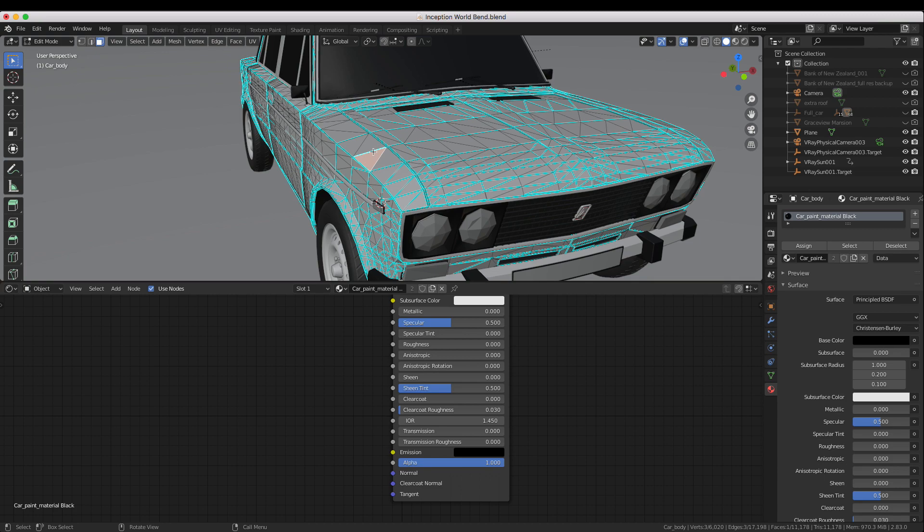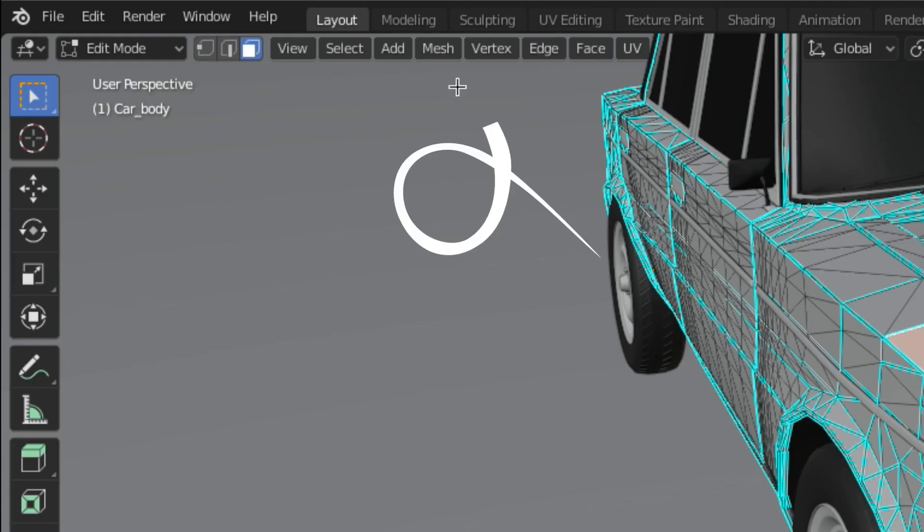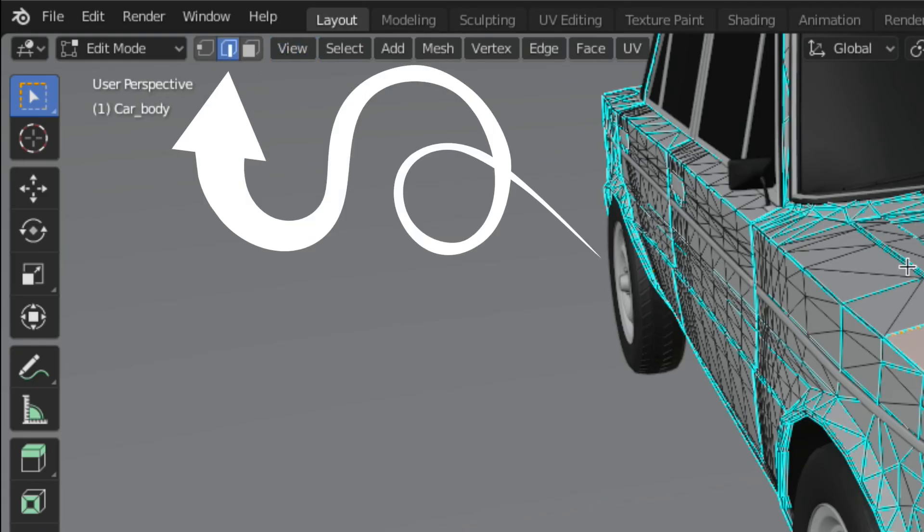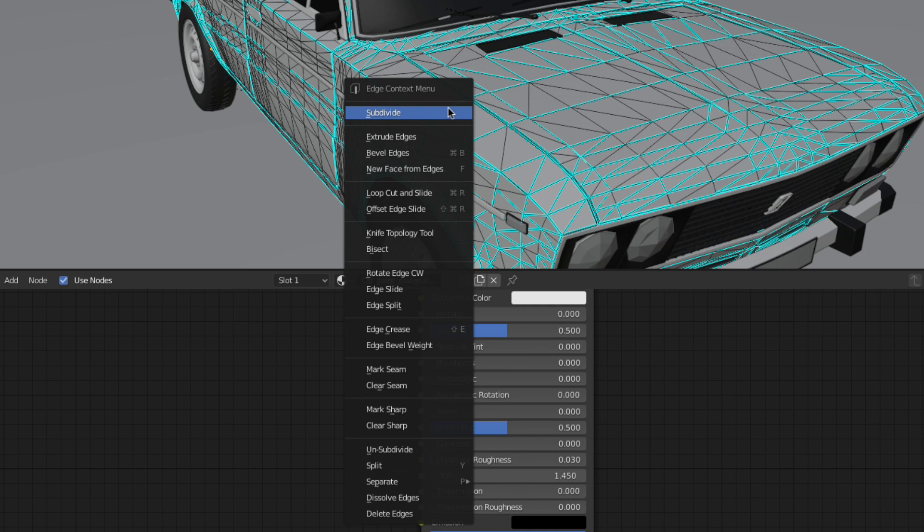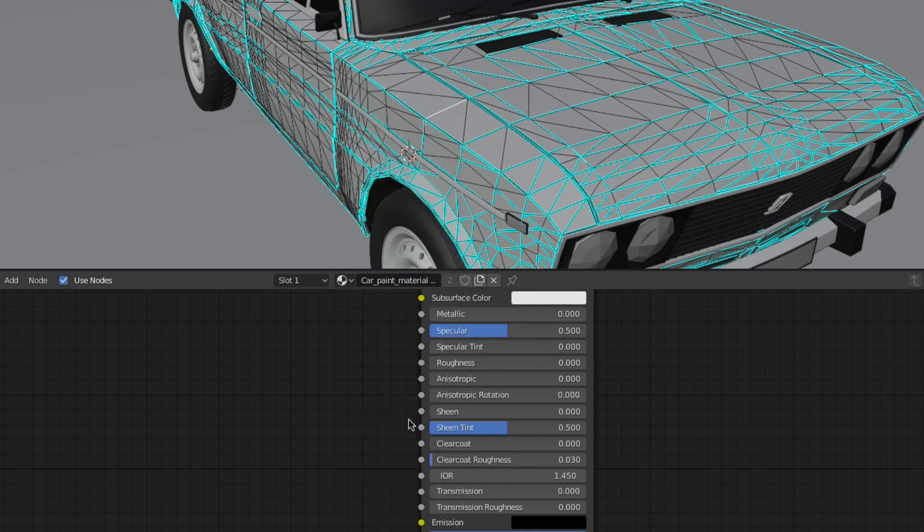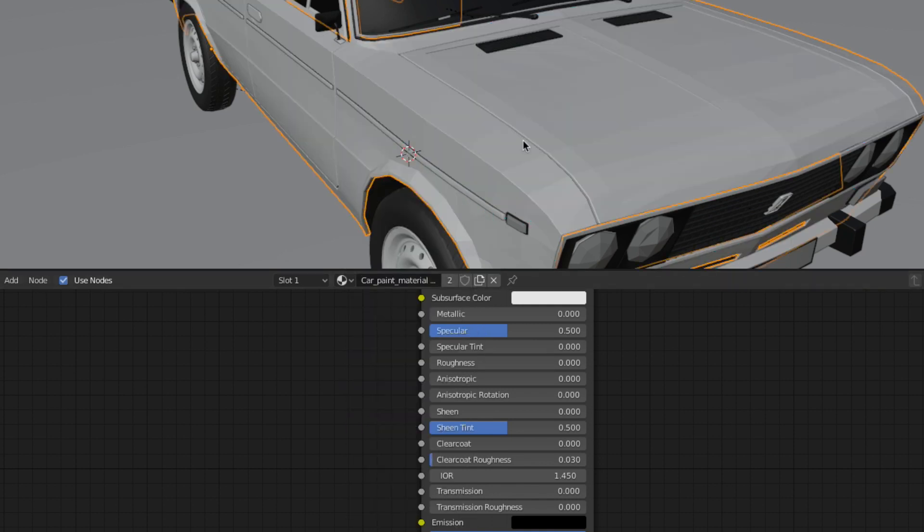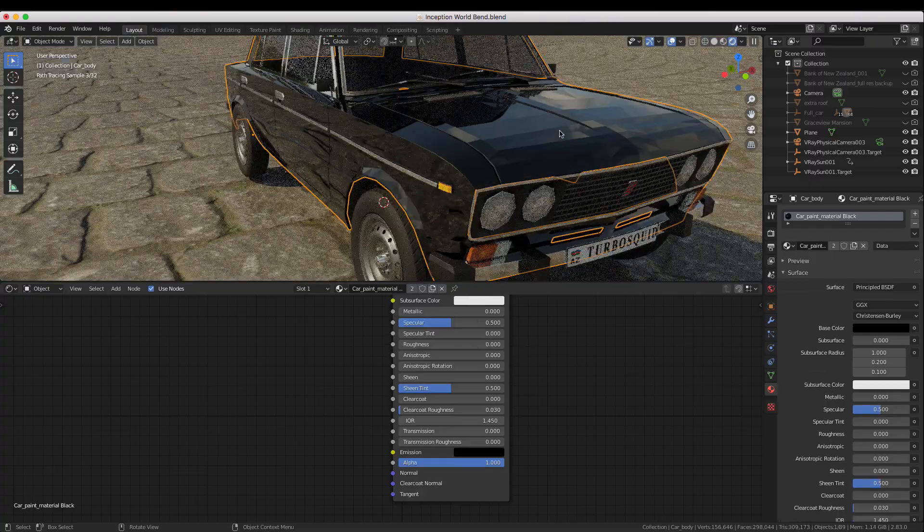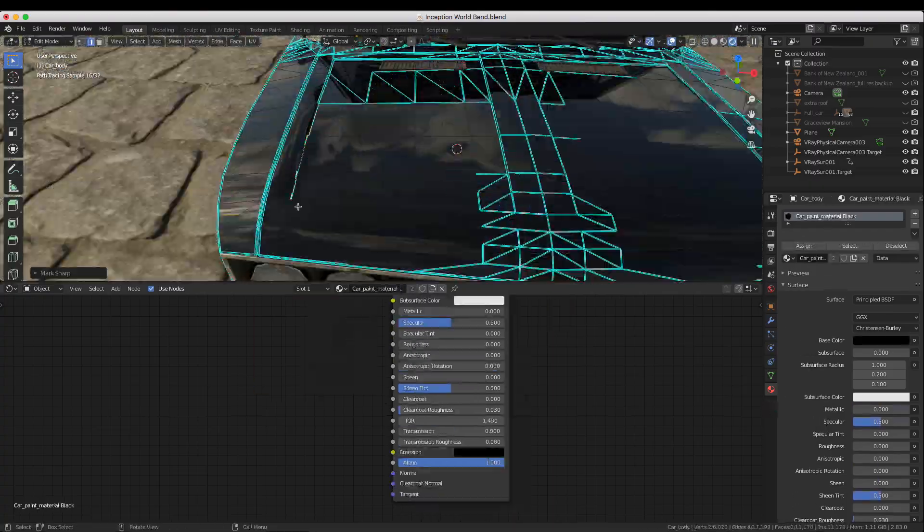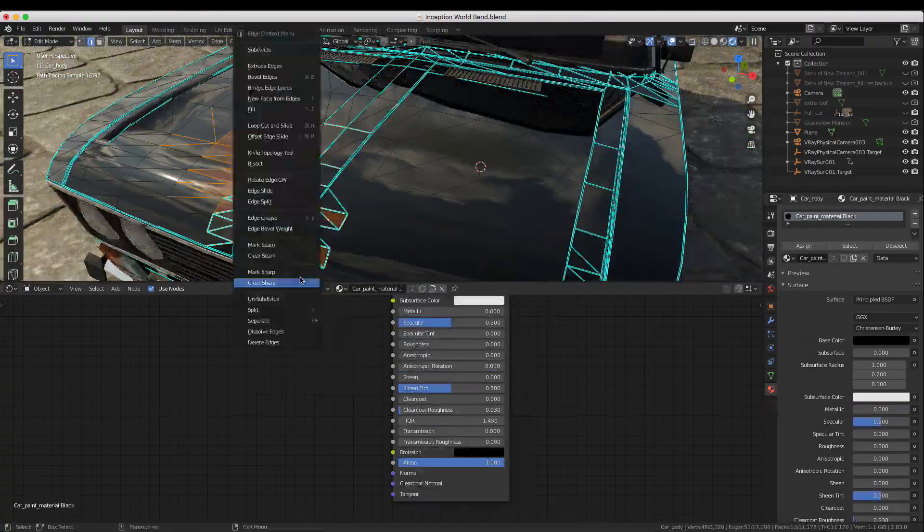First switch to your edge selection mode then select your edge right click and choose clear sharp. Be careful though some of the edges are supposed to be sharp and should be left as such.